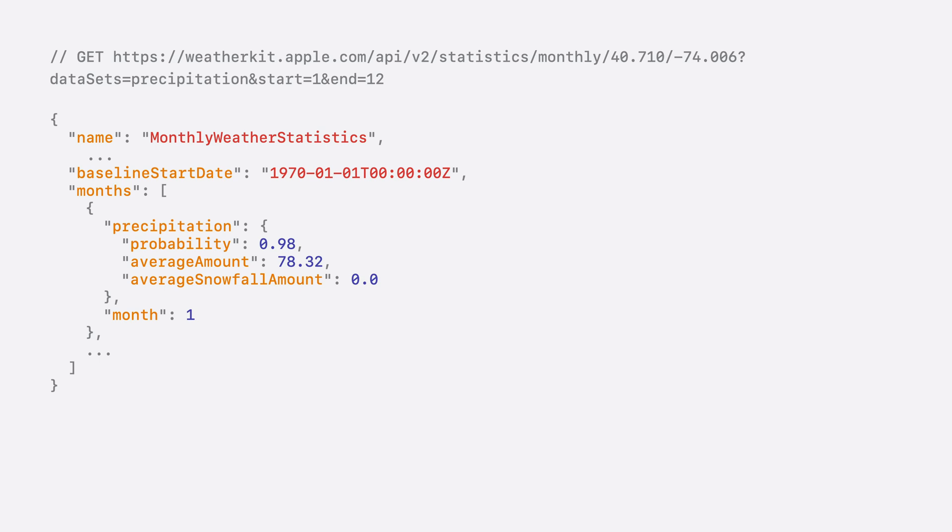Let's take a look at the output next. So, we have our monthly weather statistics object. It contains a baseline start date for the computed averages. The list of monthly averages is hosted under the months property.